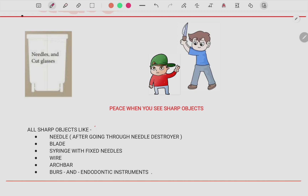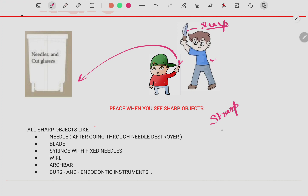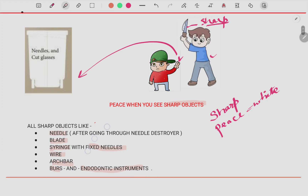For the white bin, imagine someone attacking you with a sharp object. You show them the V peace sign, and peace is always associated with the color white. So remember: sharp objects go in the white bin. Items disposed here include needles, blades, syringes with fixed needles, wire arch bars, burs, and endodontic instruments such as files. Basically all sharp objects go into the white disposable bin.